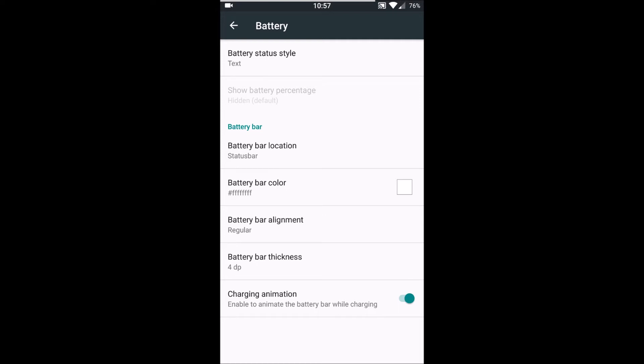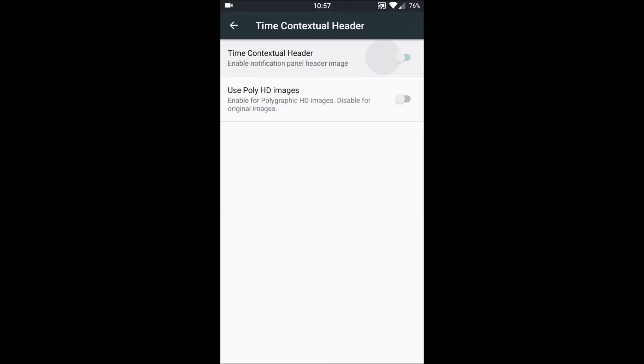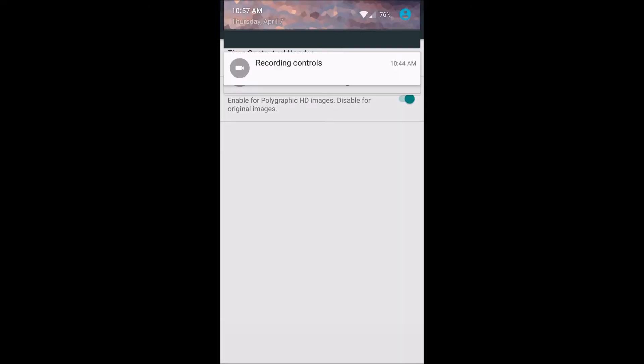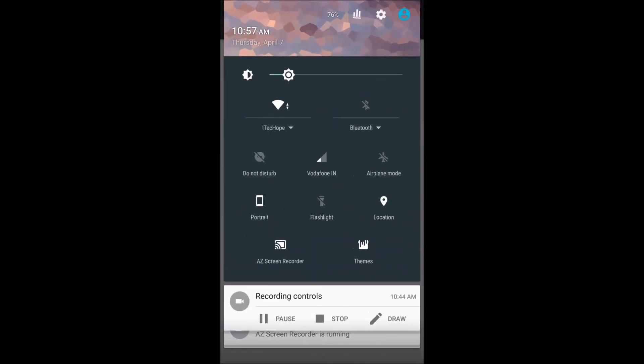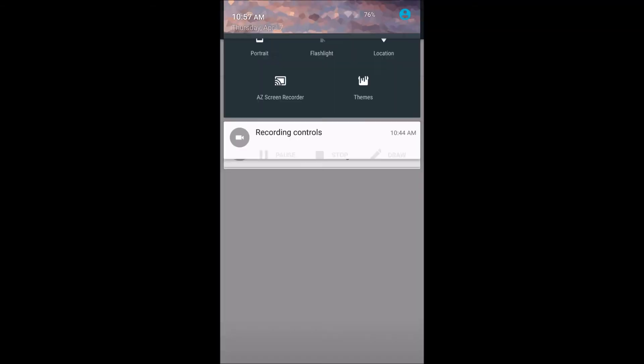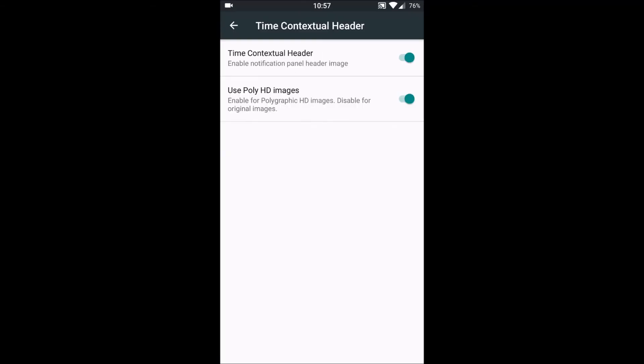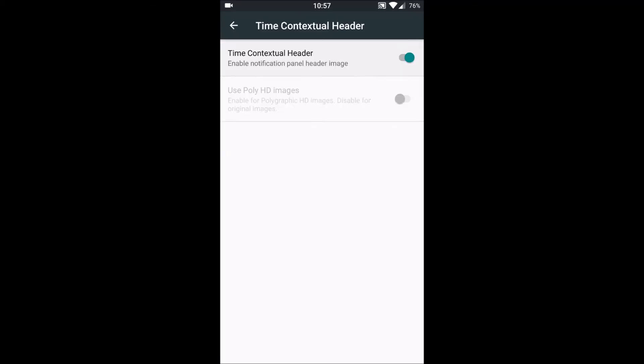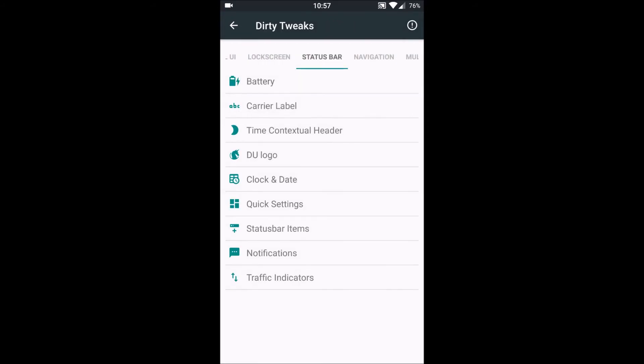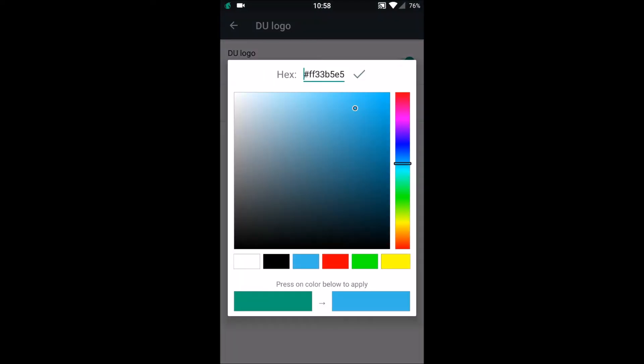Next what we have is Carrier Label to show. Then we have time, contextual header, like this it shows an image in the header bar above the status bar. Next what we have is DU logo, whether to show it or not on the status bar. For example, like this, the horse which shows there right on the left top portion of the status bar. We can set any color for it. When I set blue, it will go blue.